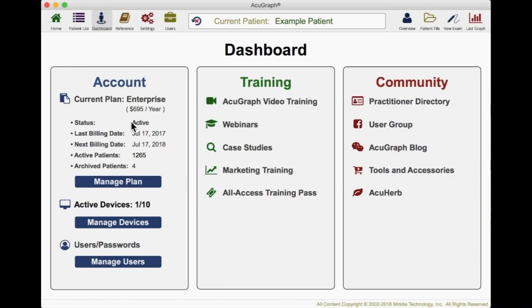When you buy AcuGraph, you get everything including service and support, software upgrades, everything you need for an entire year, plus a year warranty on your hardware. At the end of that year, you can choose the level of service and support you want on your renewal. Here on the dashboard, you can also look at training. We have video training for all the different parts of AcuGraph. If there's something you'd like to know how to do, you go to the video training for that portion of the software and we have a walkthrough. We have monthly webinars where we talk about specific subjects, deep dive trainings, case studies, and marketing training.